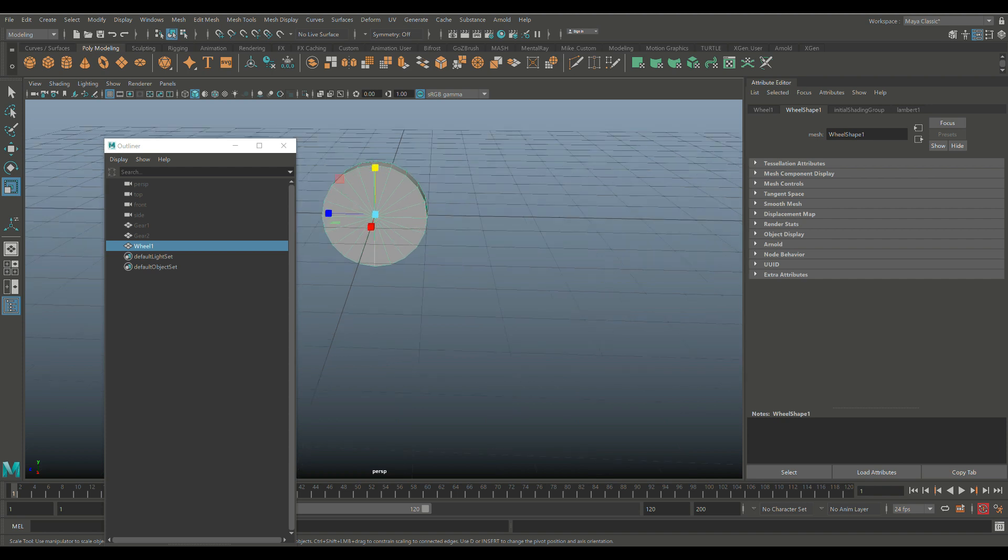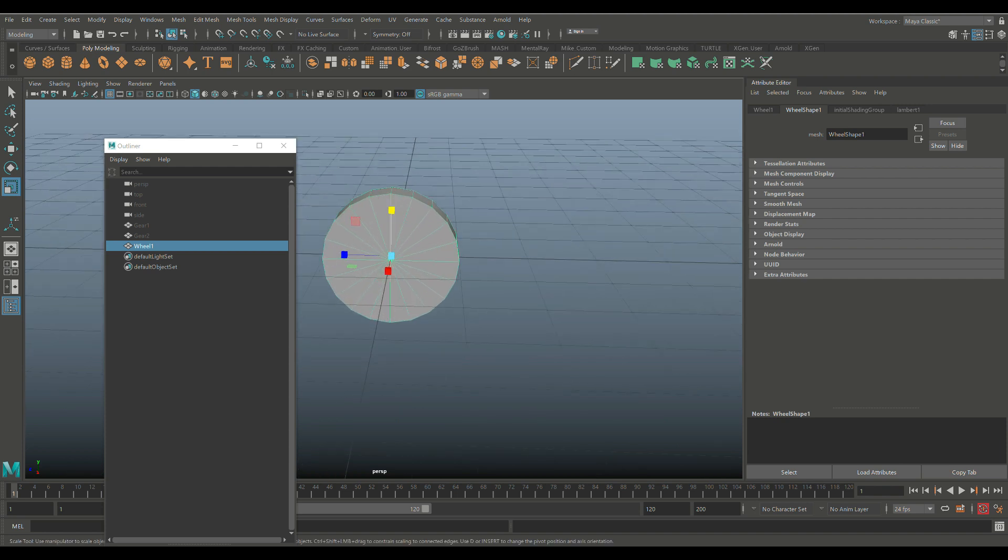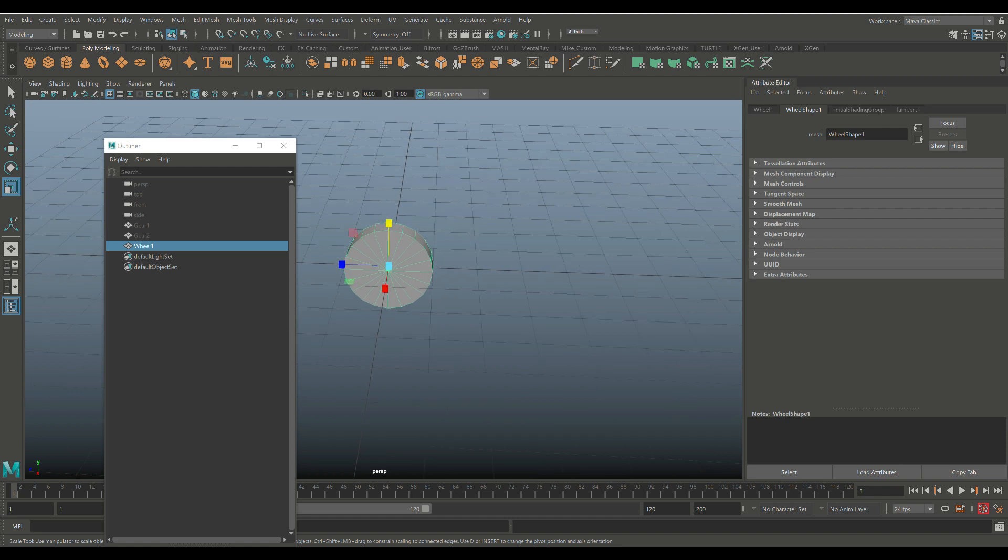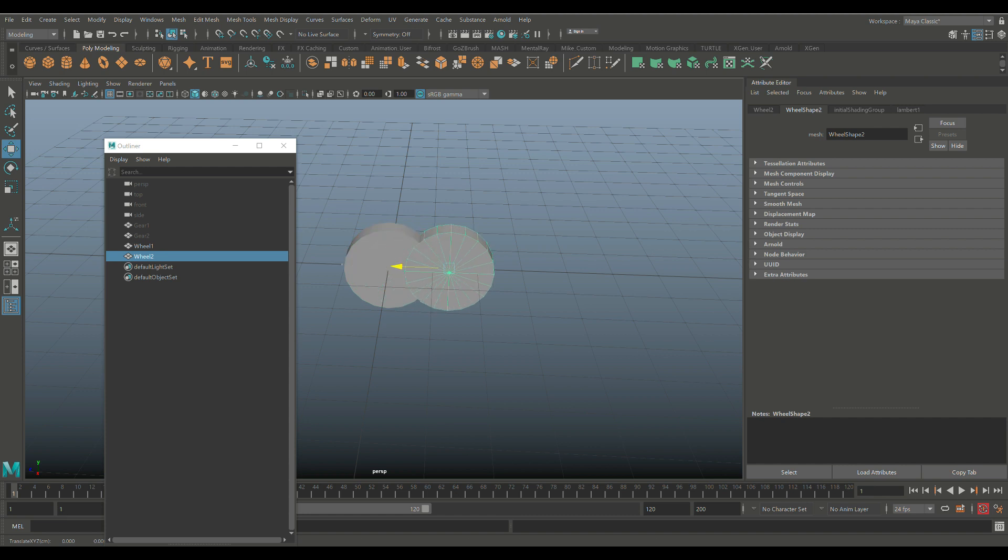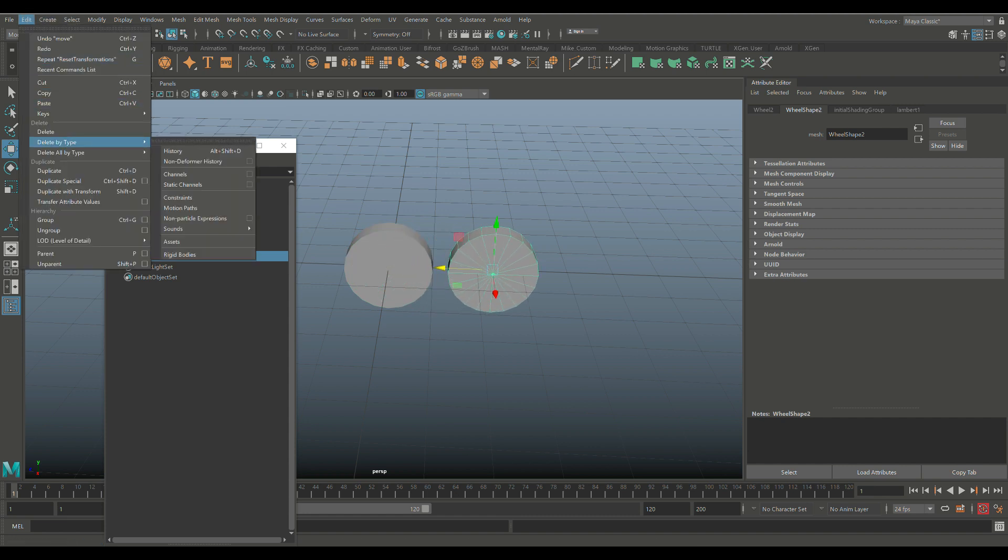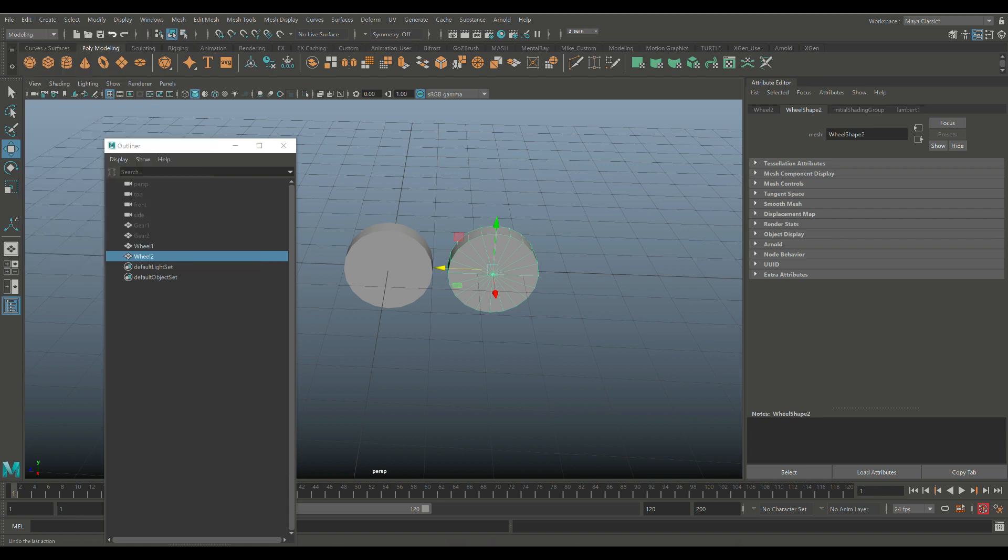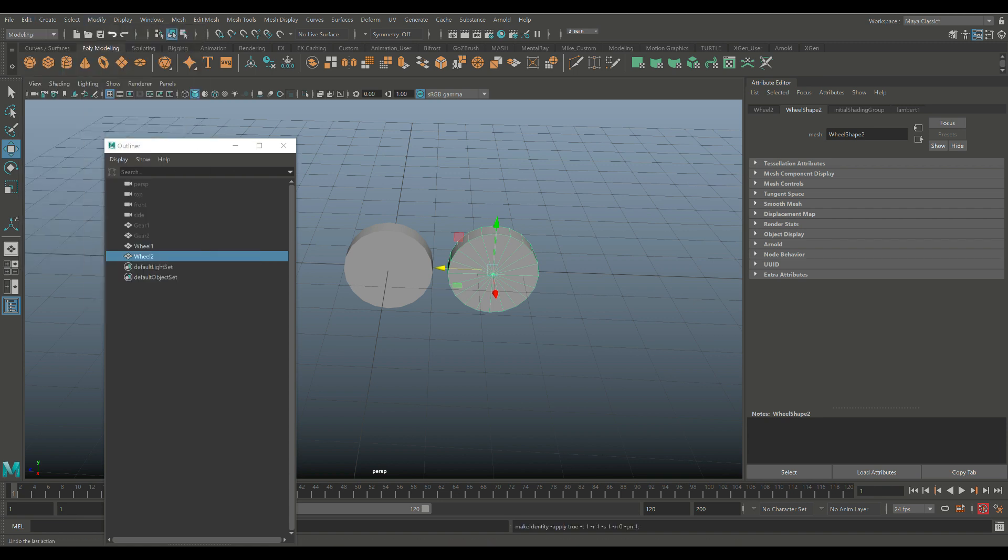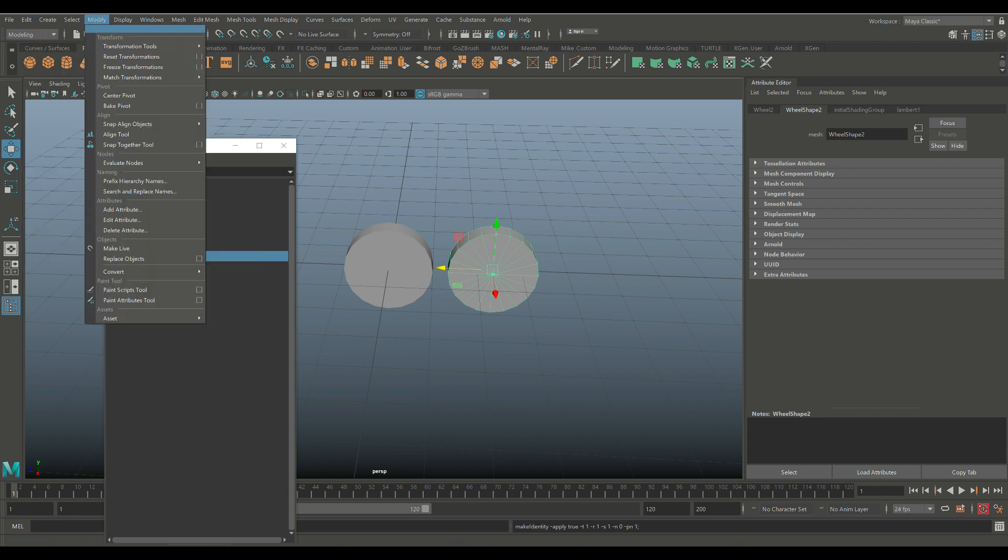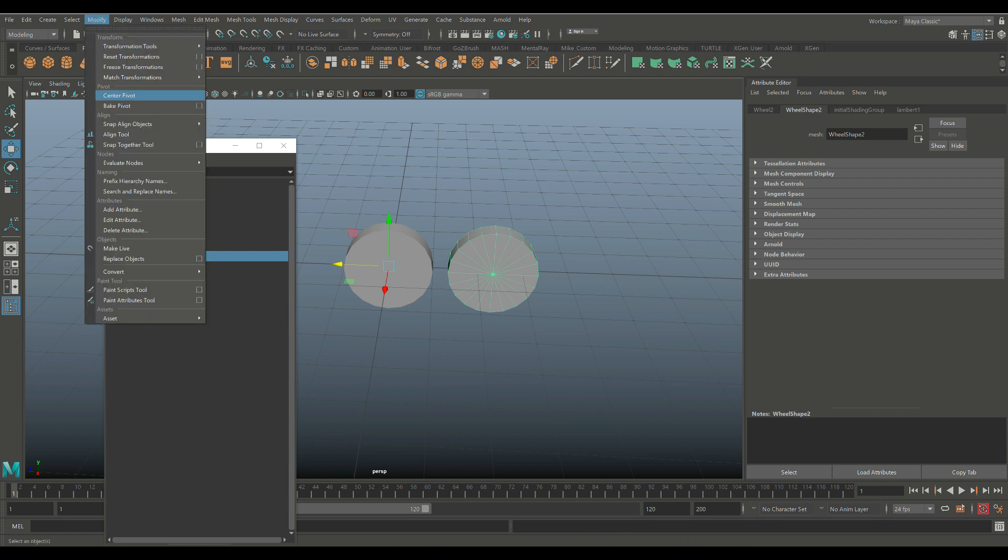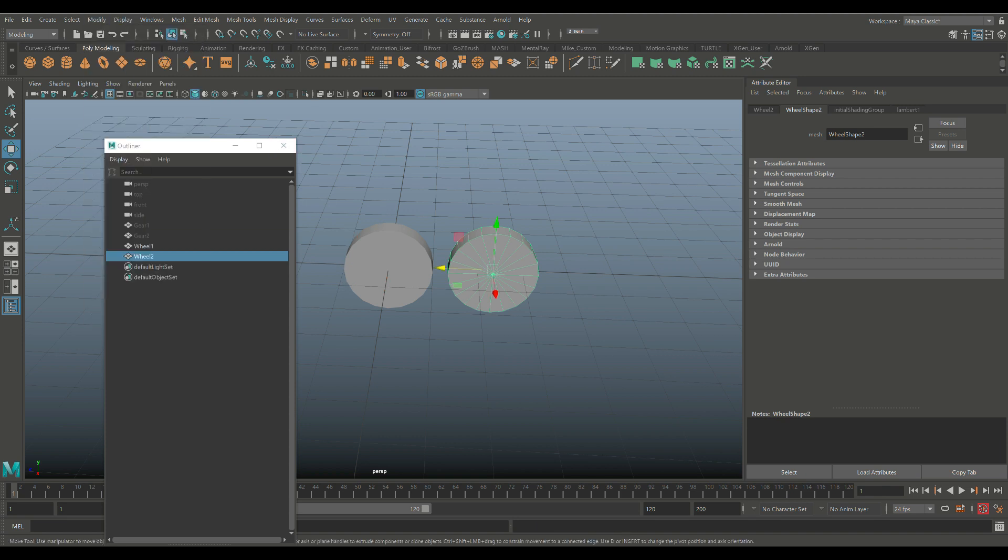And just to make sure that we can see that we're actually rotating. Well, we can't see that actually, so we're fine. So I'm going to hit Control-D to duplicate this guy, which will automatically call it Wheel 2, and we're going to move that over here. Which is good. And again, we're going to go to Edit, Delete by Type, History, Modify, Freeze Transformation, Modify, Reset Transformation, and we're going to go to Modify and Center Pivot.